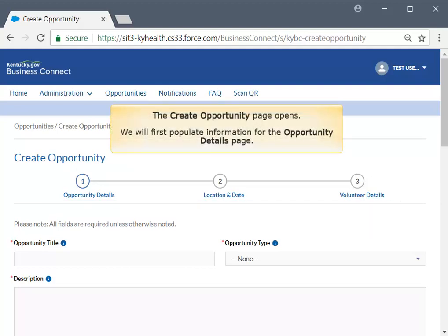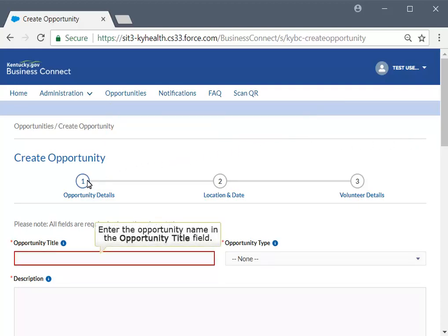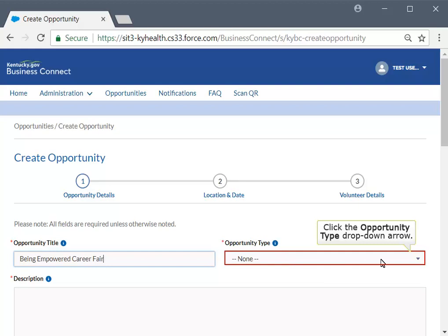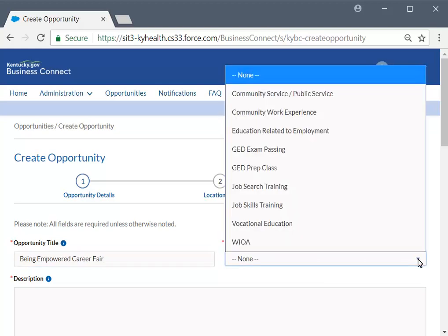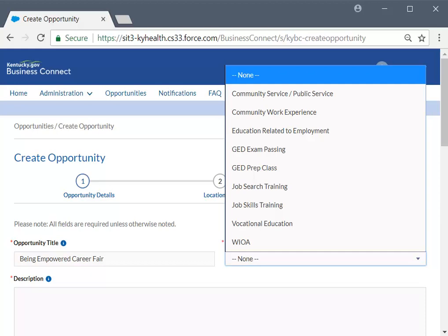Let's fill out the Opportunity Details page. Start by entering an opportunity title that will attract volunteers to register. In this example, enter 'Being Empowered Career Fair' as the opportunity title. Select the appropriate option by clicking the Opportunity Type drop-down arrow. This will let the volunteers know what kind of opportunity they are looking at, for example, a community service event or a training. For a full list of opportunity type descriptions, please visit the Frequently Asked Questions page.